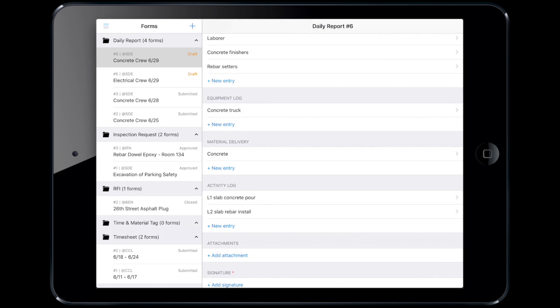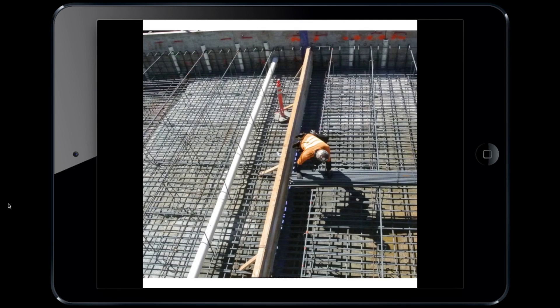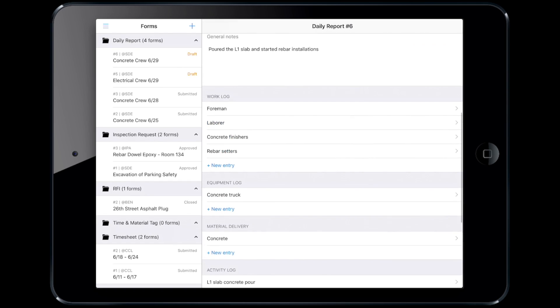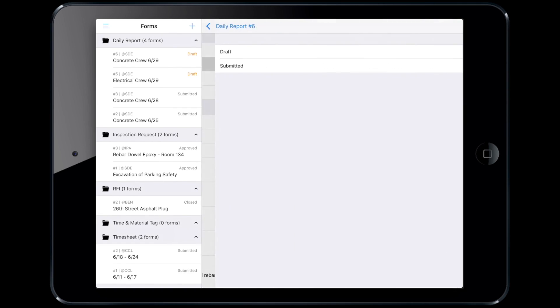Steven attaches a photo of the installed rebar and uploads it to the report. He signs off and changes the status from draft to submit.